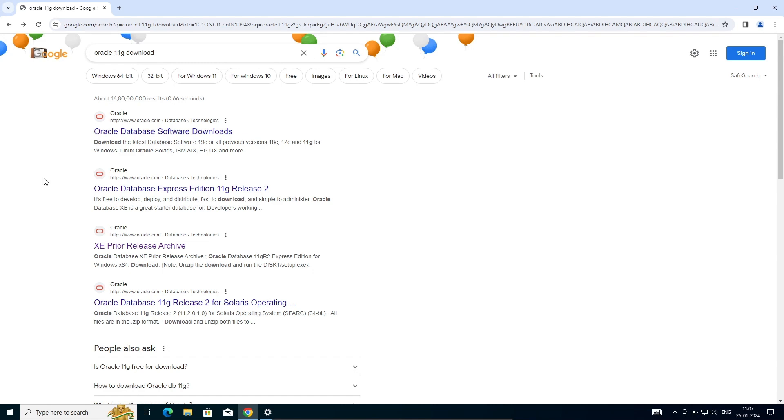I'm going to discuss how to install Oracle 11g on Windows operating system. To download Oracle 11g on Windows, in the Google search box, type Oracle 11g download. Then you need to go on this third XE prior release archive.